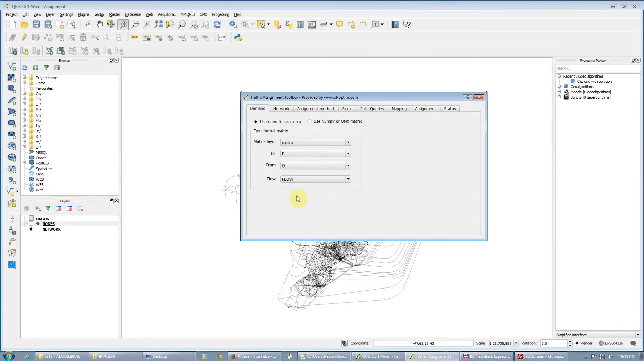We can still use CSV files, but as we saw for trip distribution, it is extremely slow to read these matrices, so let's use numpy arrays.